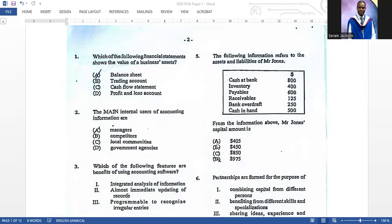Welcome back to another episode of Everything Business. We have the 2020 POB past paper, Paper One. You will see the similarity between this and the 2024 Paper One. I will be going through very quickly so the video is not too long. If you didn't catch something, just pause and rewind. POB videos are coming up and our POB exam is soon, so here we go.